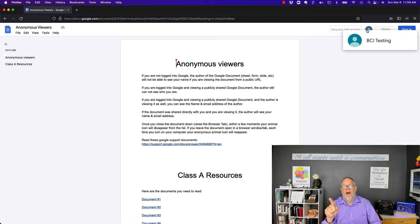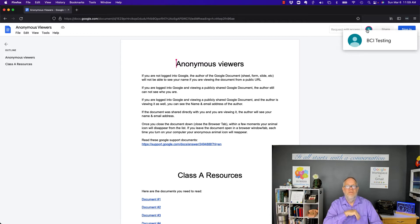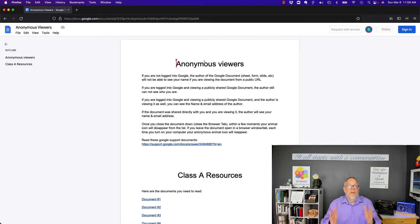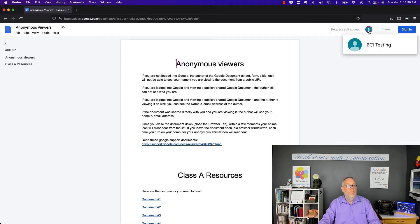Now the reason why I can see BCI Testing's name is because that's the author of the account and he's logged in to Google right now. Now, this is the example of an anonymous viewer seeing it. All the anonymous viewer can see is the owner's name.